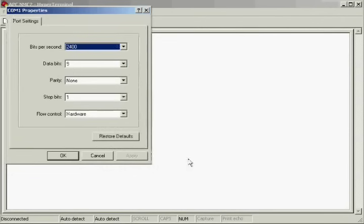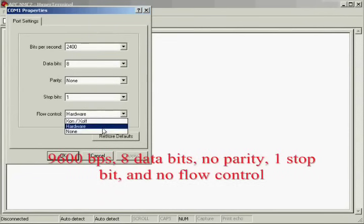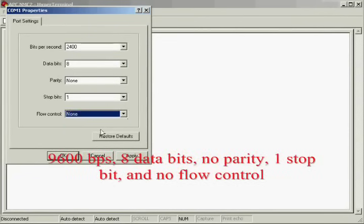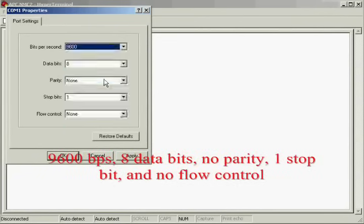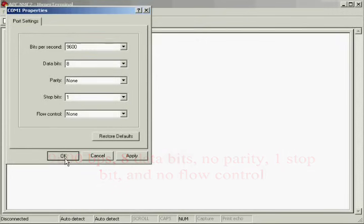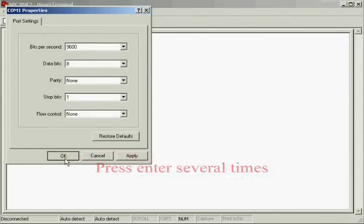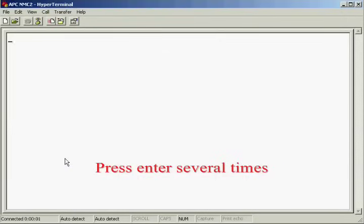Then, select the applicable COM port. The port settings are 9600, 8 data bits, none for parity, 1 stop bit, and none for flow control.